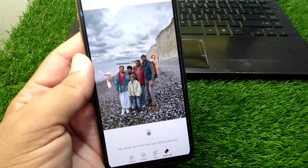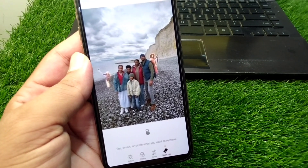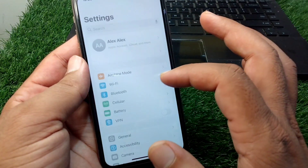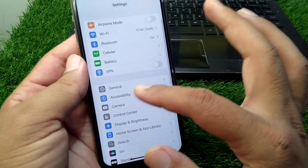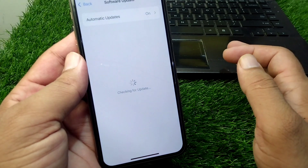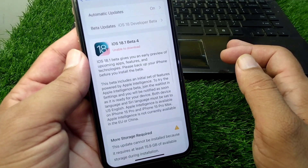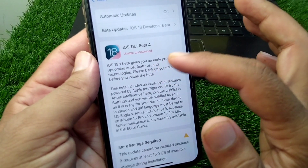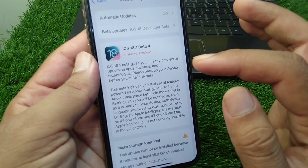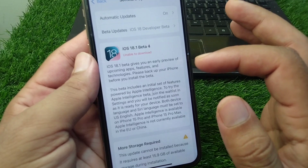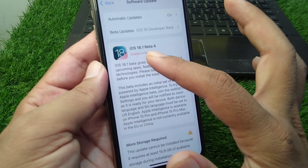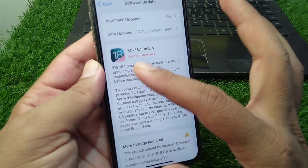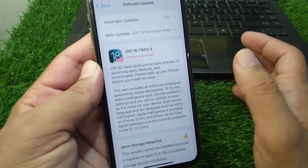The very first condition is that you must be using iOS 18.1 or the latest version. To check, open Settings, tap on General, then Software Update, and check your software status. If it is not iOS 18.1, you must install it. As you can see, iOS 18.1 is available to download and install.